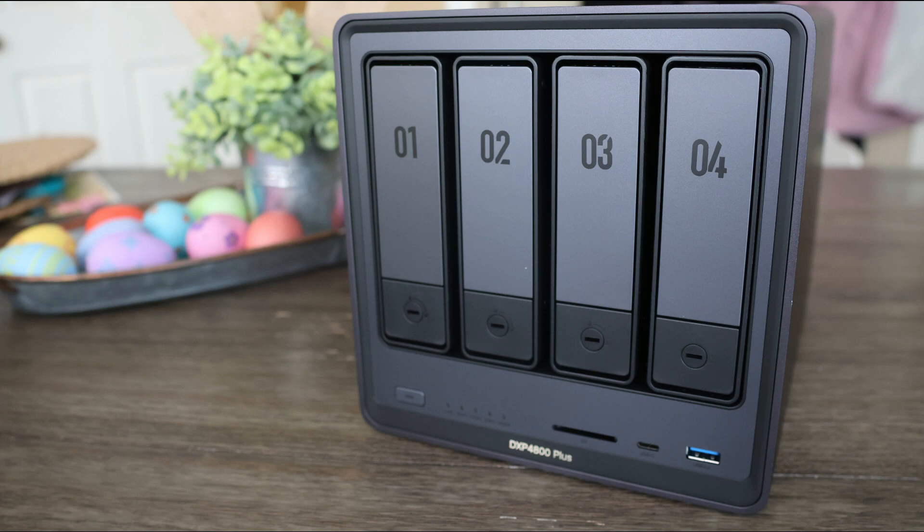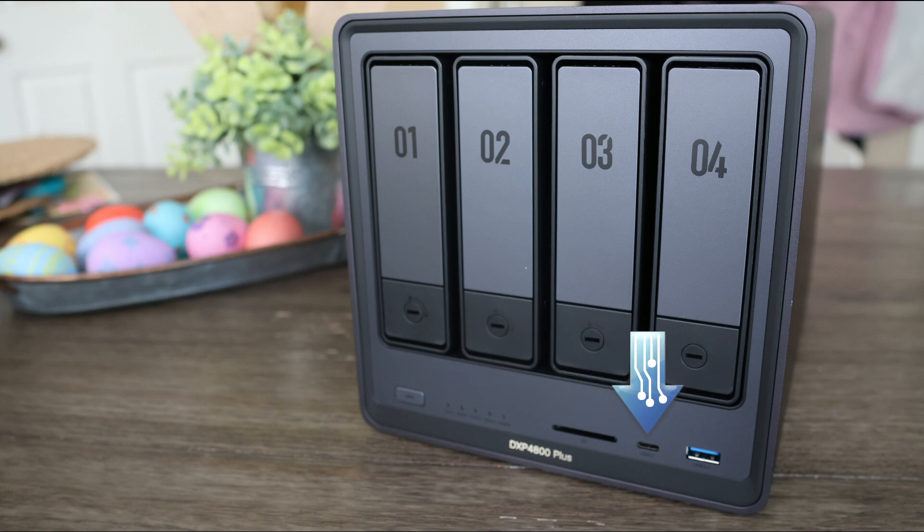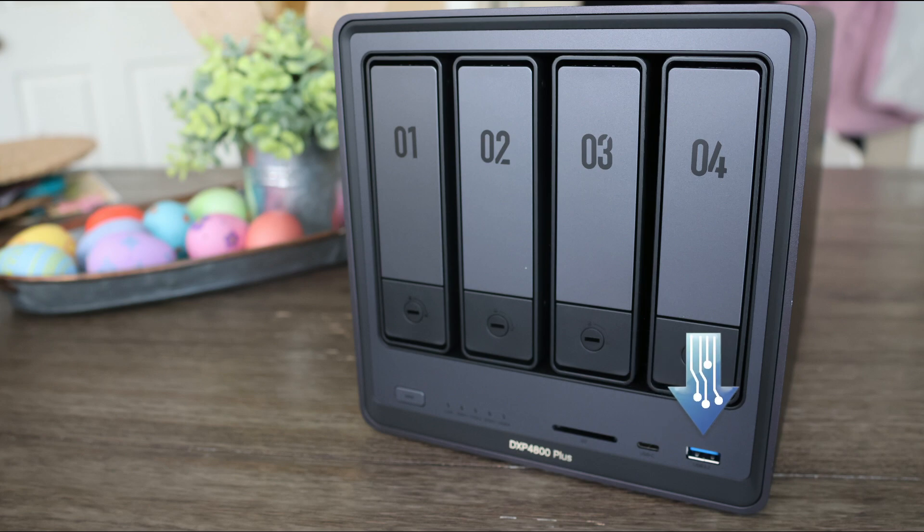On the front you have the power button, some LEDs for power, network and hard drive status, a SD card reader, a USB-C 3.2 port and a USB 3.2 port, both Gen 2.